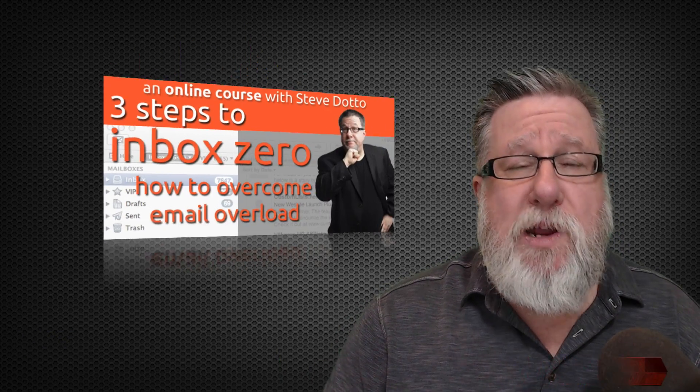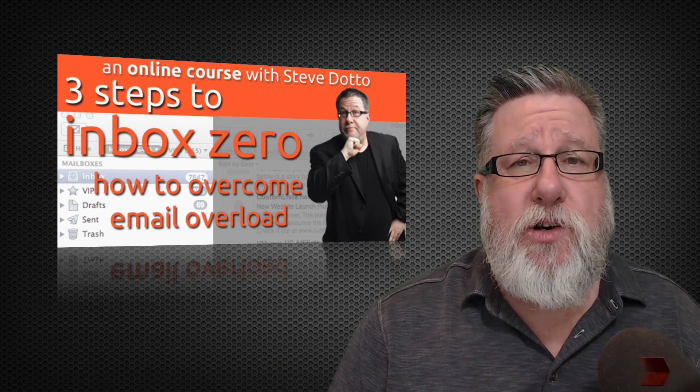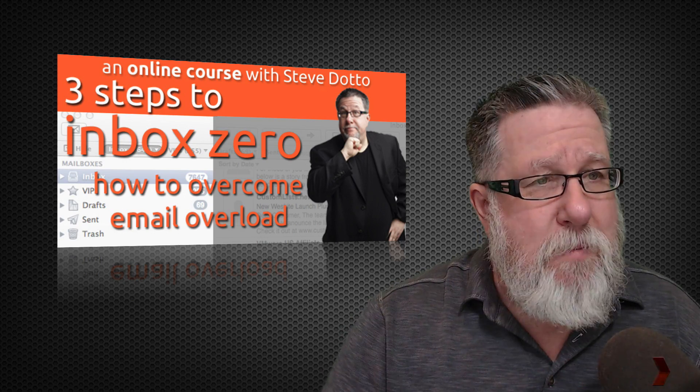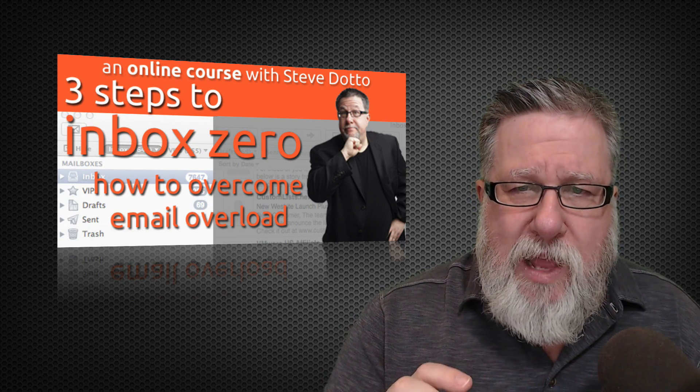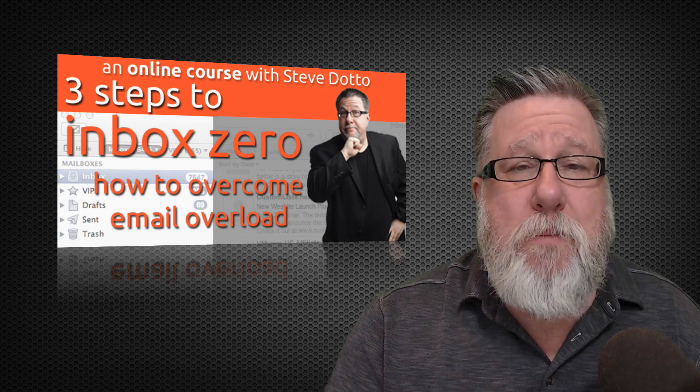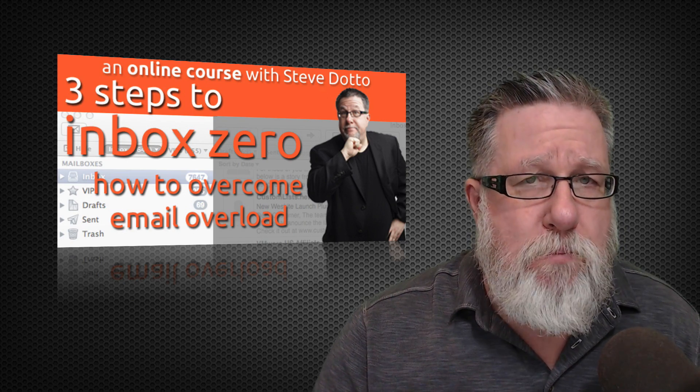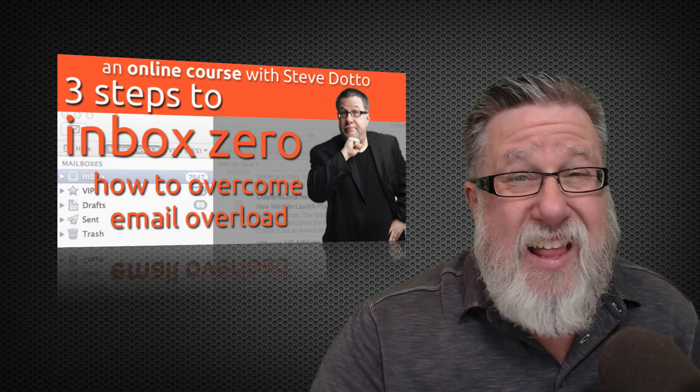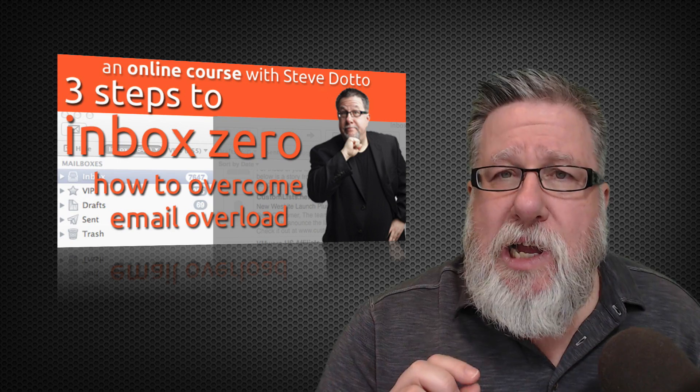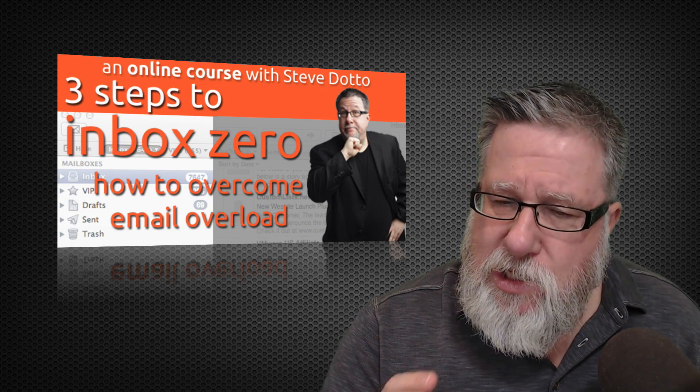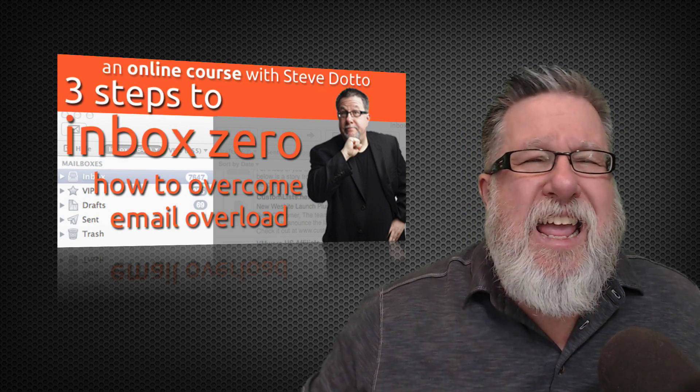Overcoming email overload is just a challenge for us all. So much pressure comes into our lives on a daily basis through email. Now I have created a little mini-course called Three Steps to Inbox Zero where I teach you how to overcome email overload. One tool that I teach and recommend in that course is called Boomerang. It's available for both Gmail and for Outlook users. I want to show it to you now because it's just such a valuable tool for me.